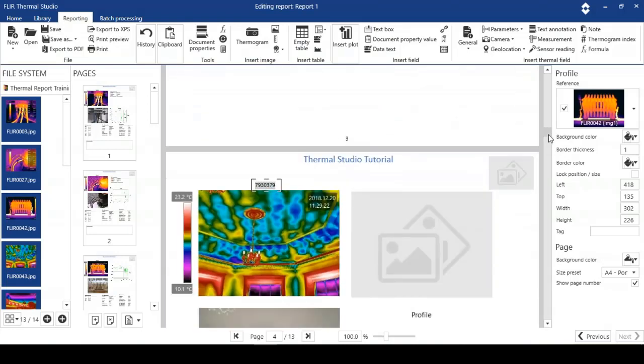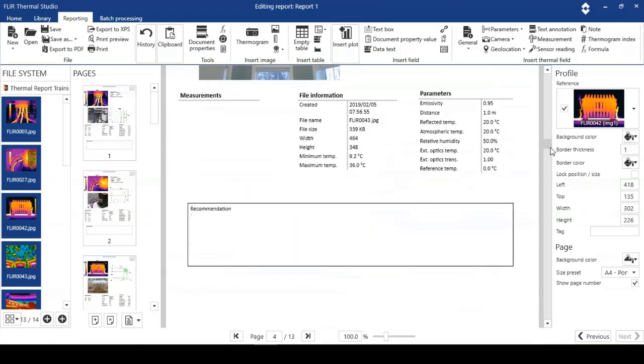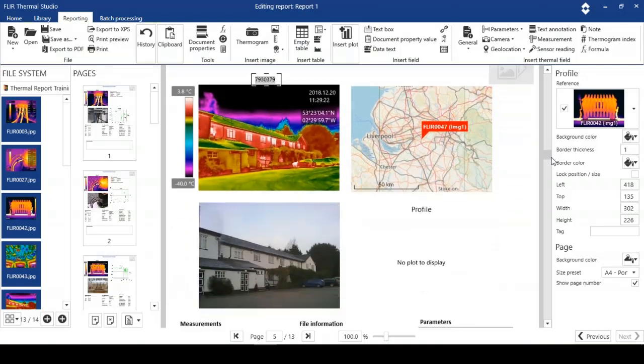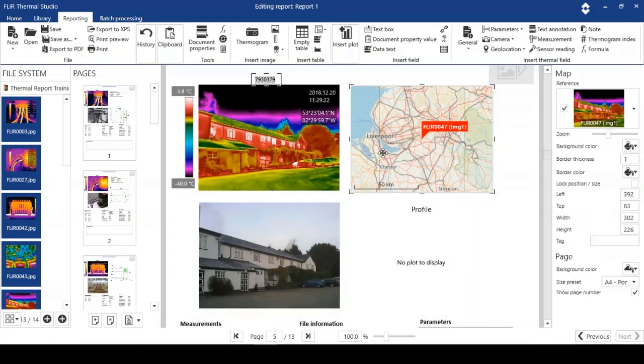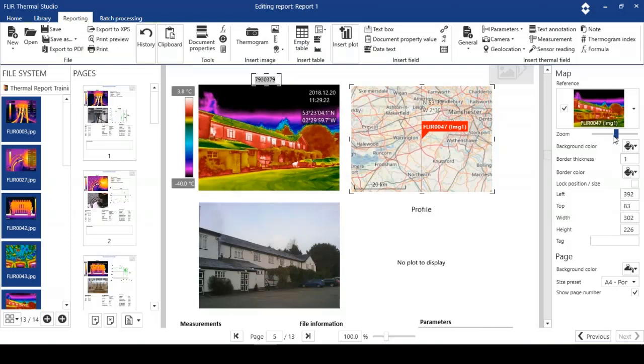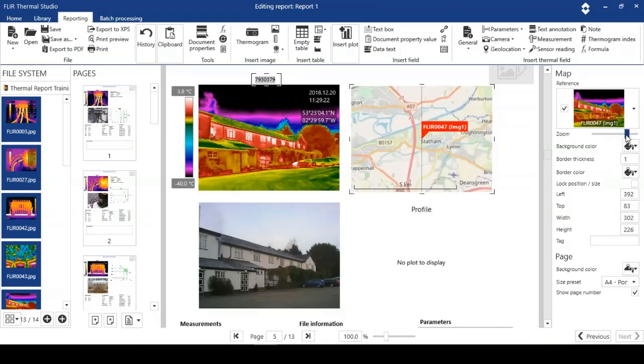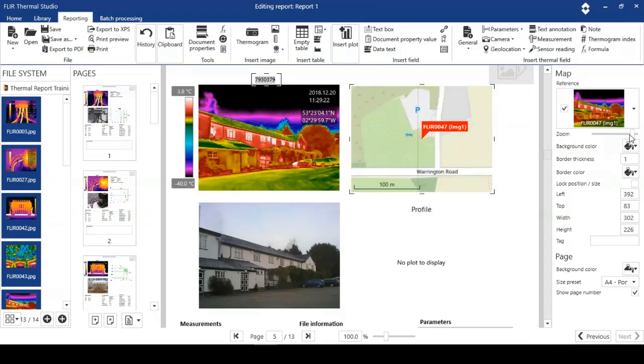Moving down a little bit, we're going to stop on a page that does have a location. If I double click on the map, I've got a zoom factor here. This information is embedded into the image when you take the picture, take the thermal image. The zoom factor is a very effective tool because we can see exactly where this image was taken.